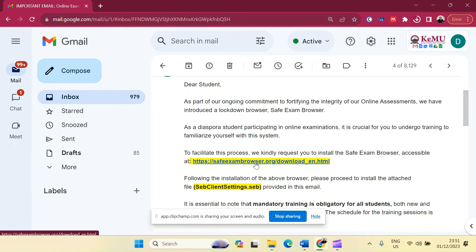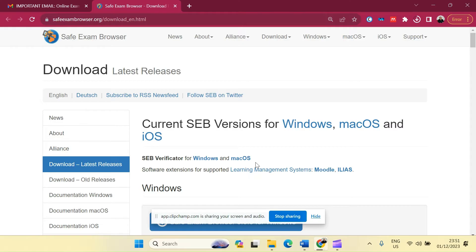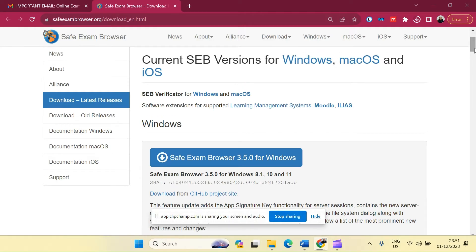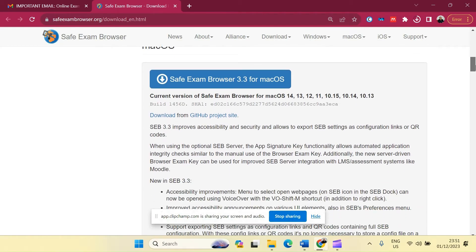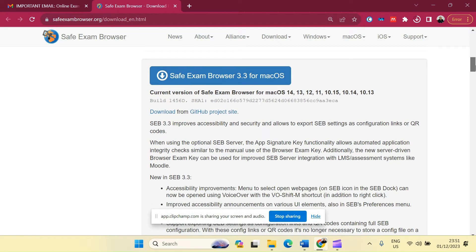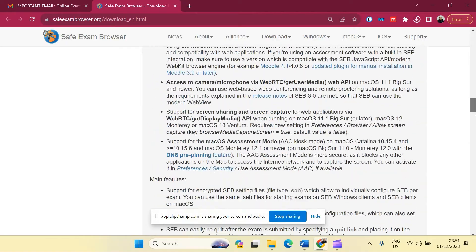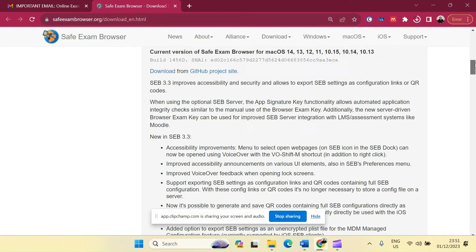So I will click on this particular link and it takes me to the page where the Safe Exam Browser can be downloaded from. Notice here, Safe Exam Browser has versions for Windows, the Mac OS, and iOS. I will click on the one for Windows. However, if I scroll down, there will also be a link for the Mac OS download and one for iOS that is also on your iPad.